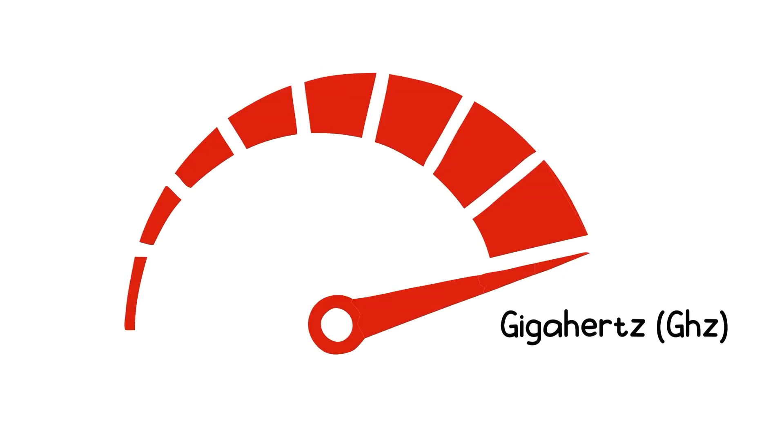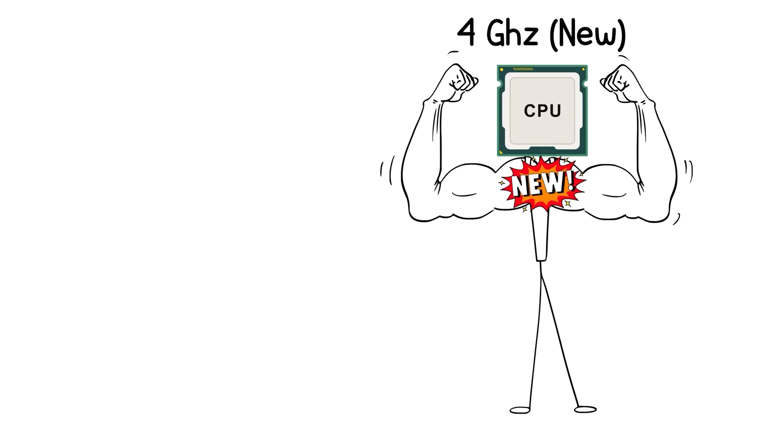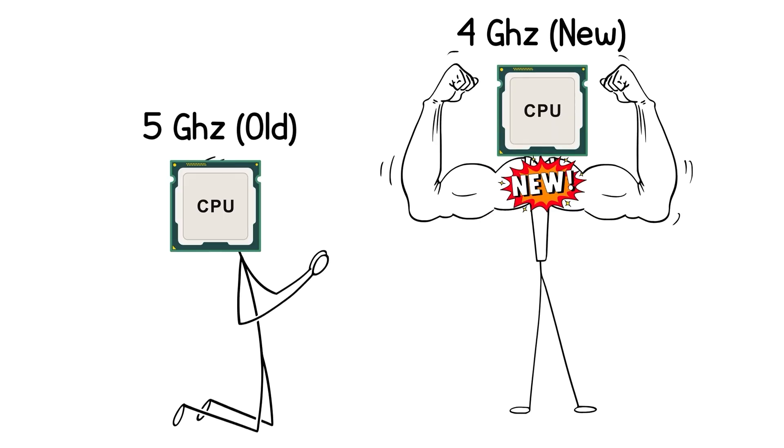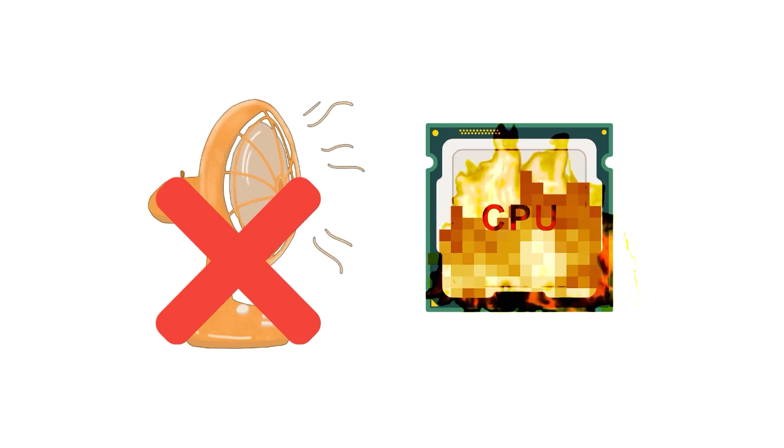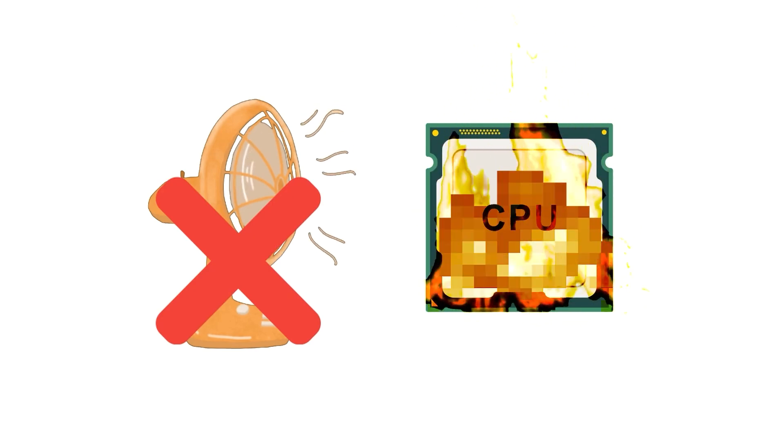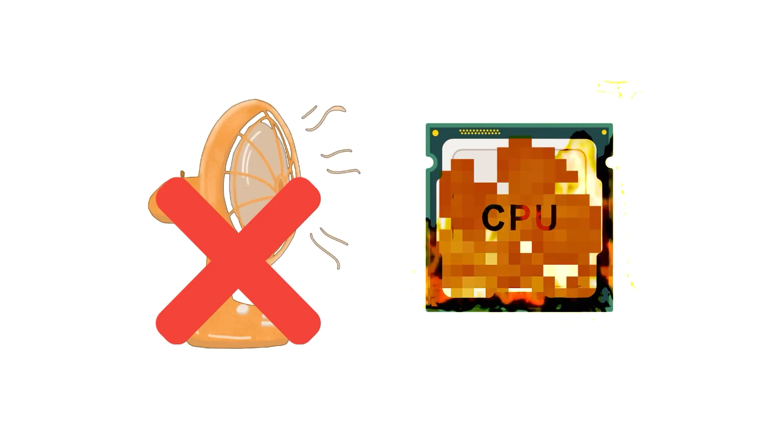Clock speed, measured in gigahertz, tells you how fast each core thinks. Higher sounds better, but a new 4 gigahertz CPU will destroy an old 5 gigahertz one because newer chips are just smarter. But here's the catch. CPUs generate heat. A lot of it. Without proper cooling, they'll slow themselves down to avoid melting. That's called throttling.